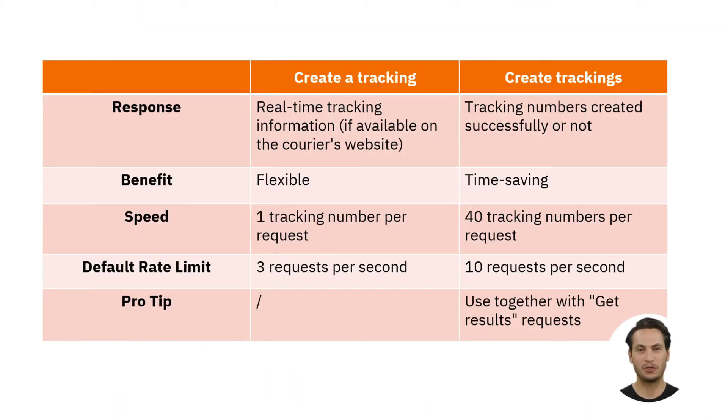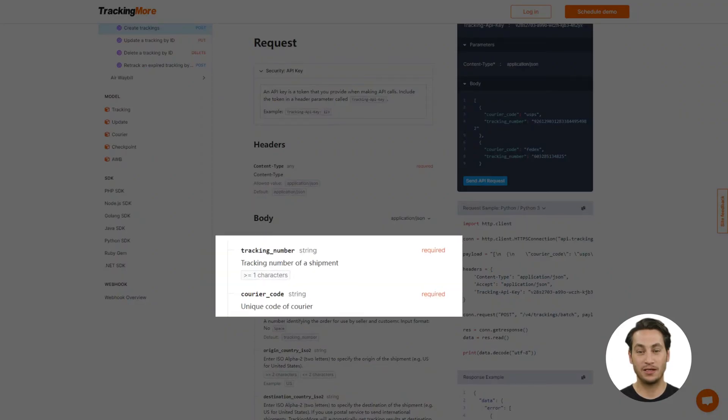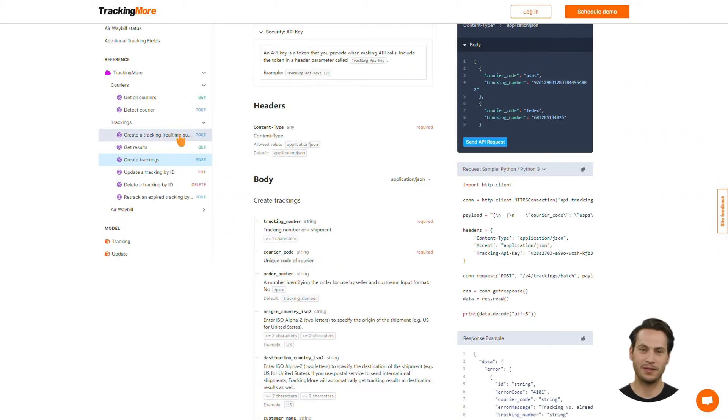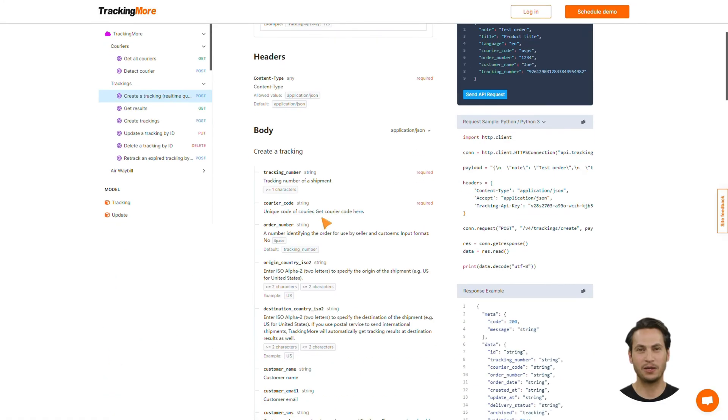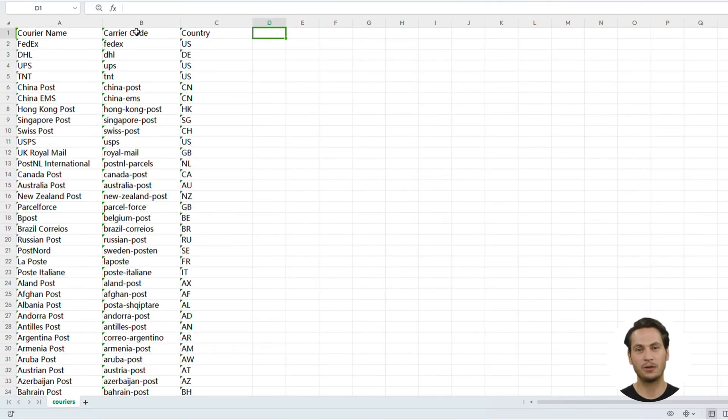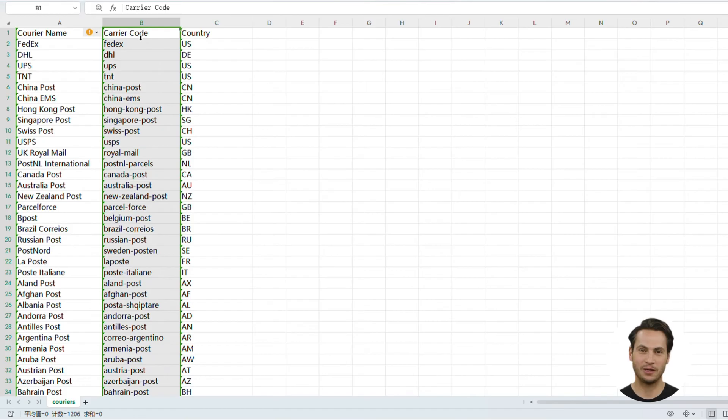No matter which you choose, to successfully create a tracking number, both the tracking number and courier code are required. On the Create a tracking page, click here, next to Courier Code, to download the list of courier codes you need.